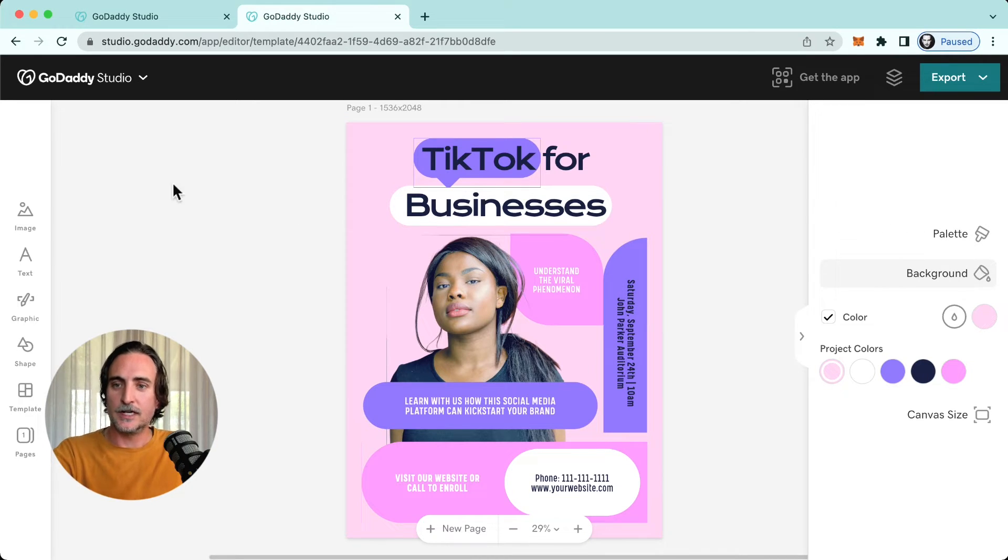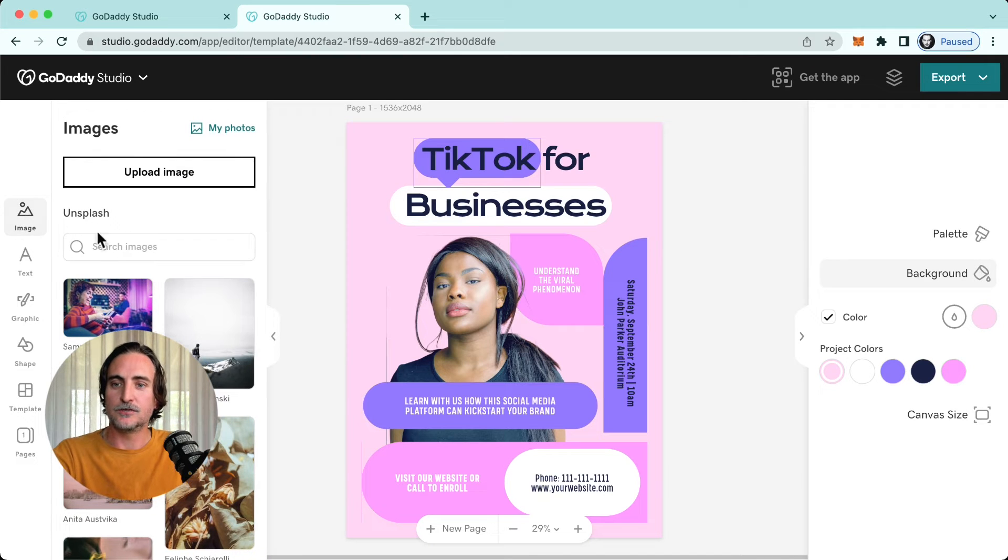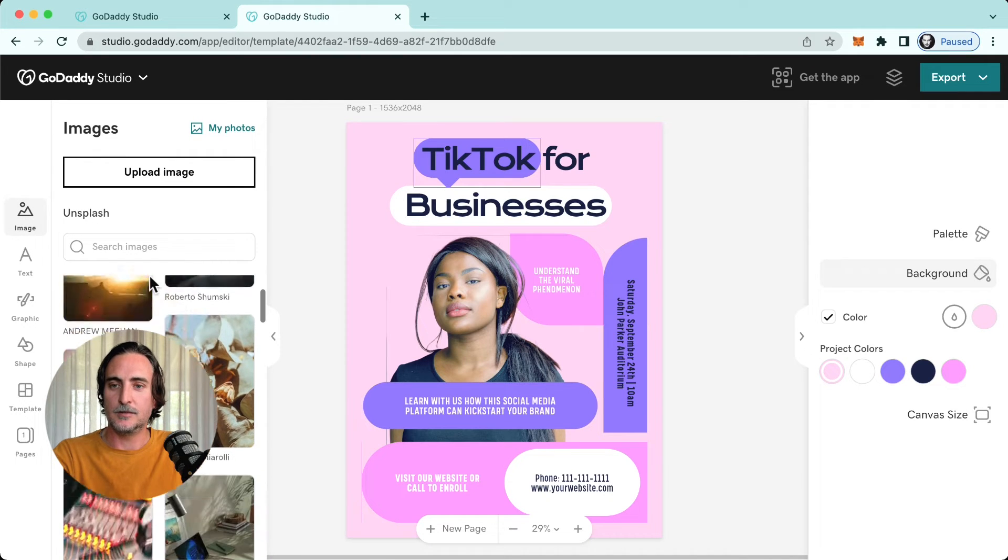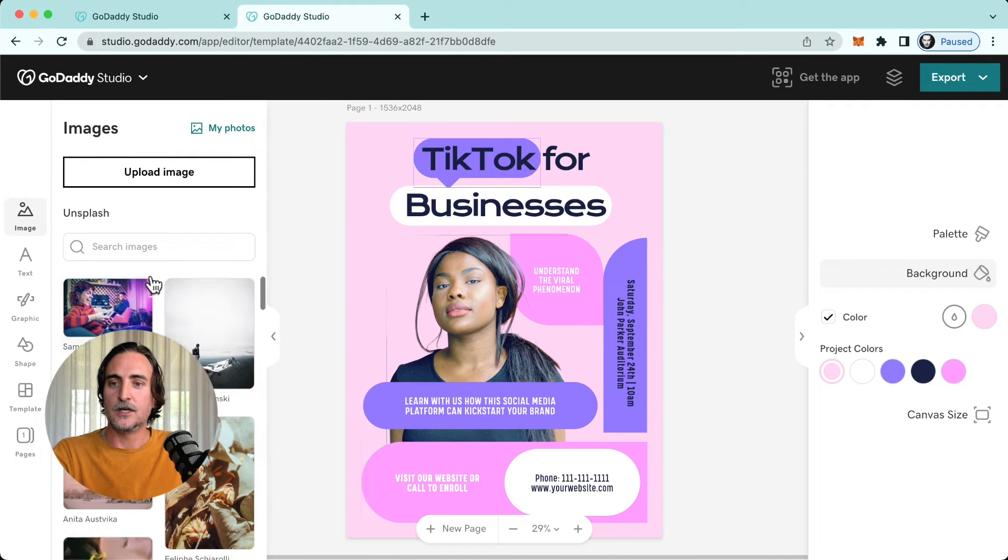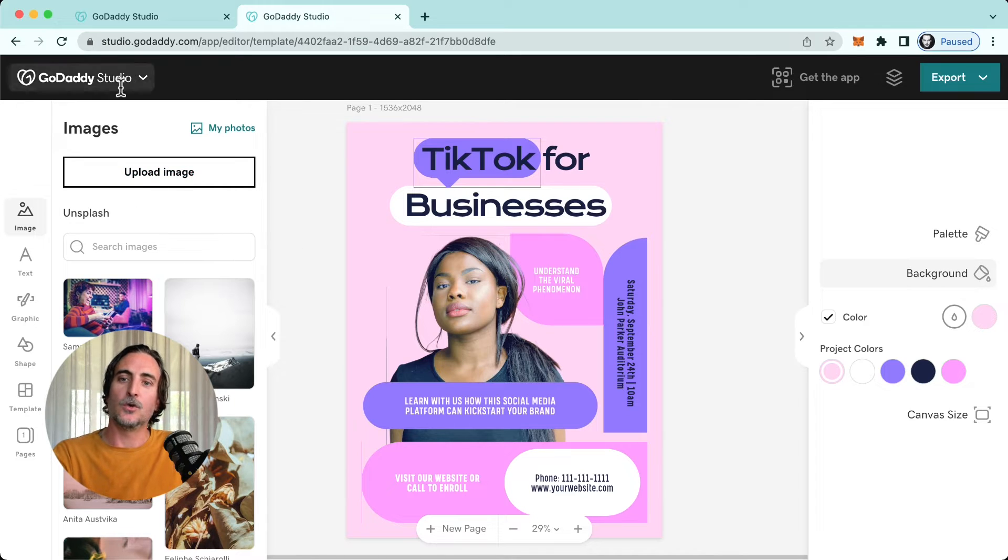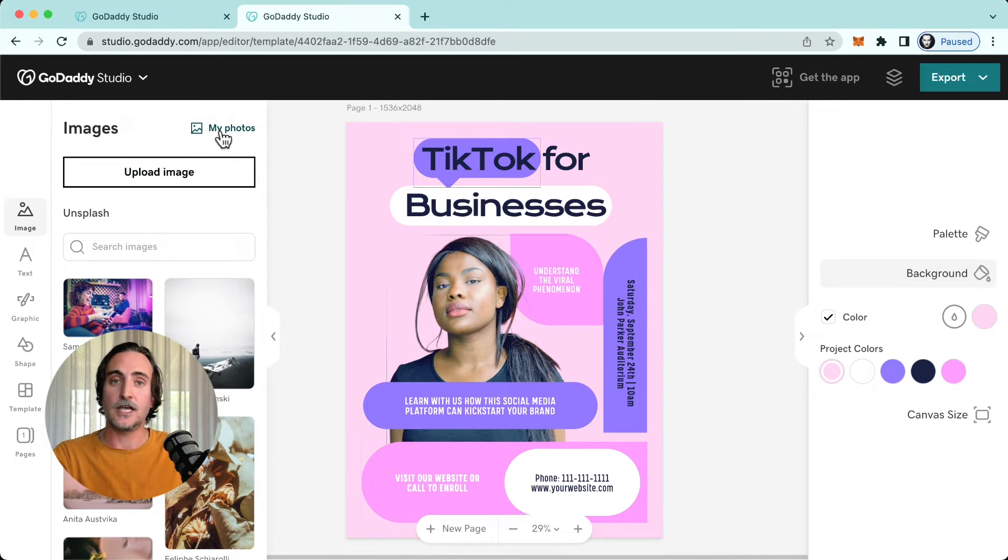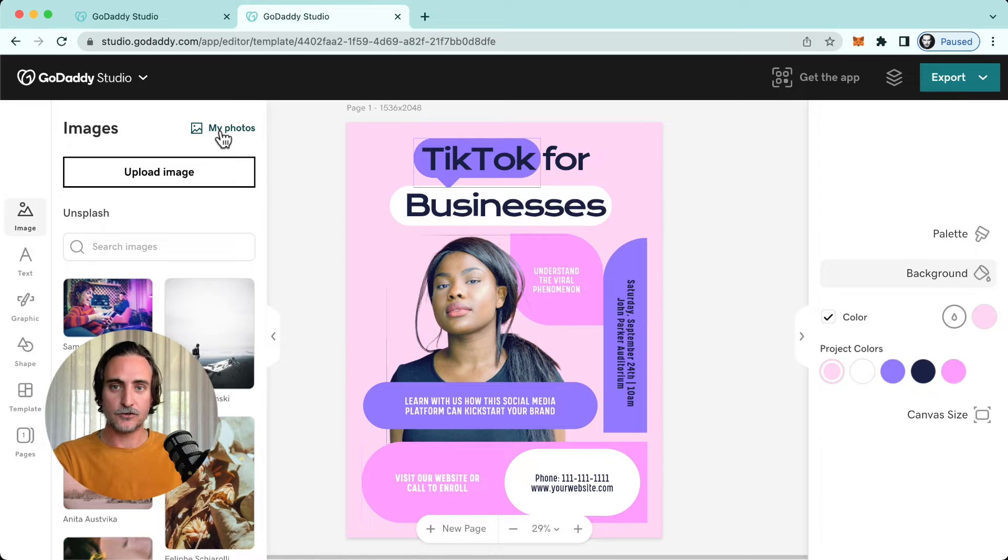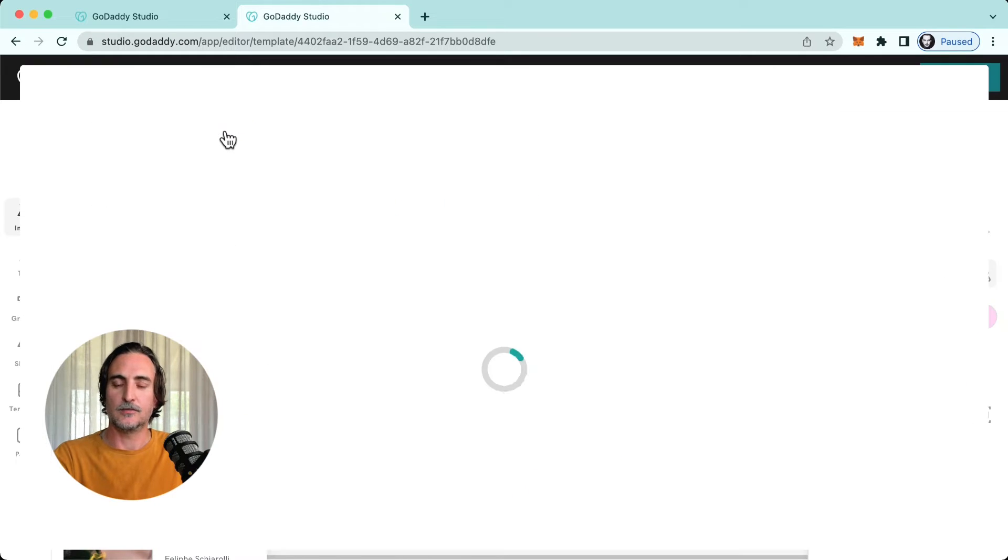So on the left hand side you'll see we have image, which of course takes you to the image library. You can either search in Unsplash, you can upload your own image, or if you have existing images saved in your websites and marketing photo library, you can access them through here.